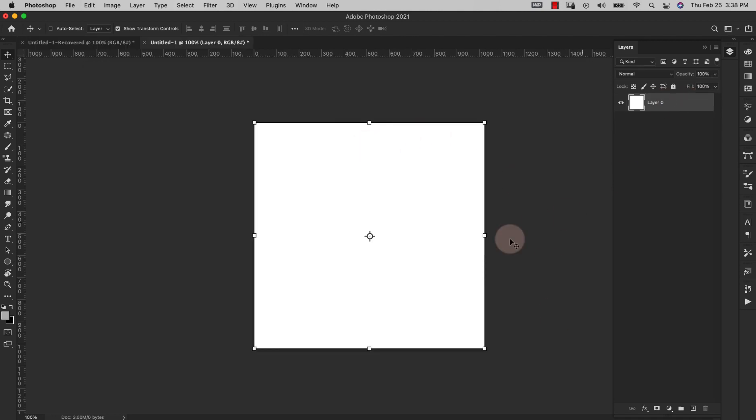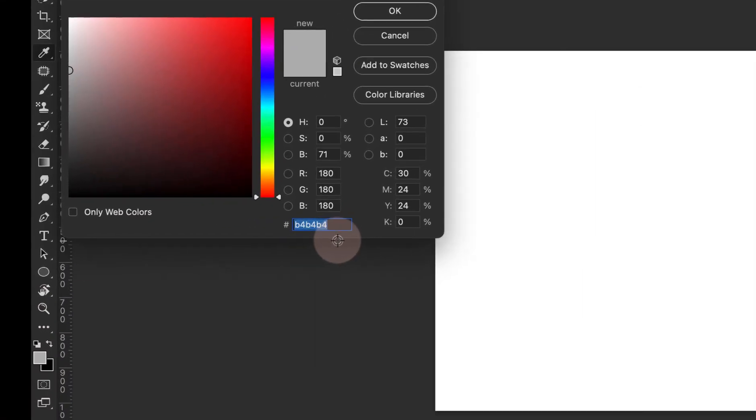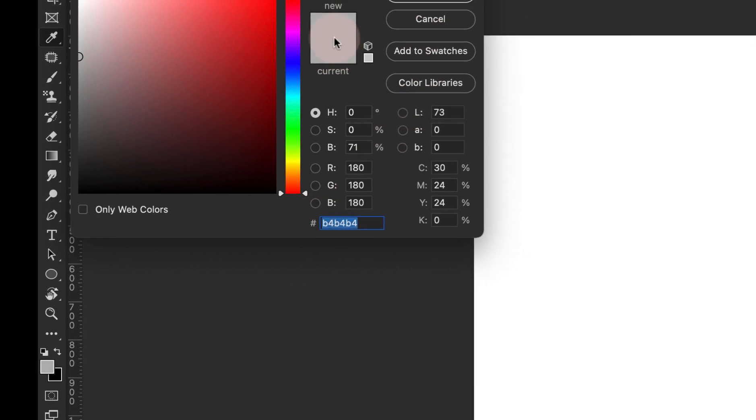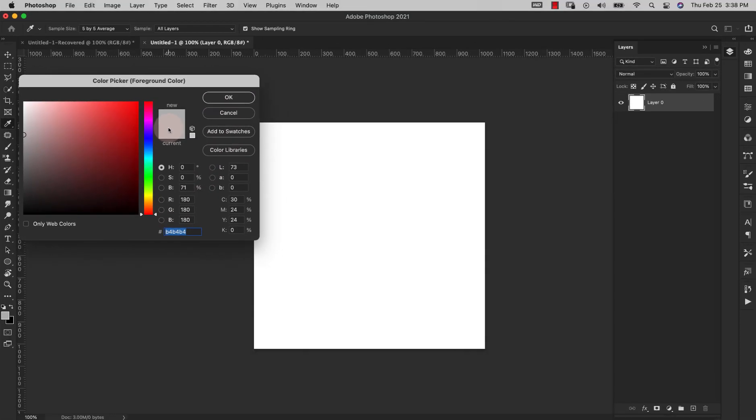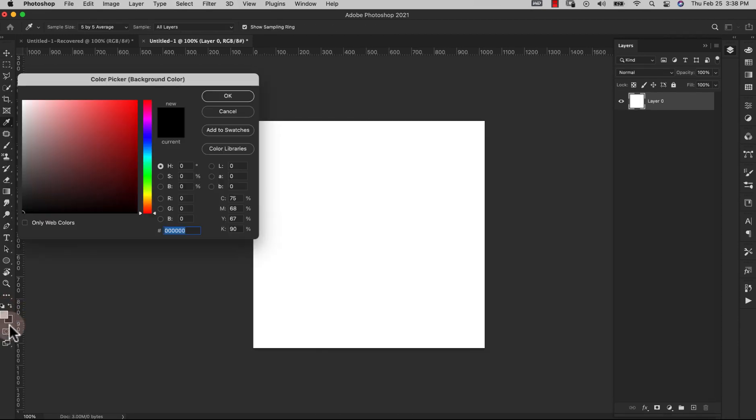From here I'm going to unlock the background layer because we're going to use this as our base. You need to set your foreground color to B4B4B4 or something similar. You just need a medium to light gray color. For the background color we're just using basic black.